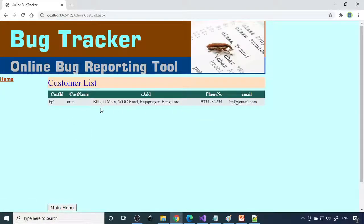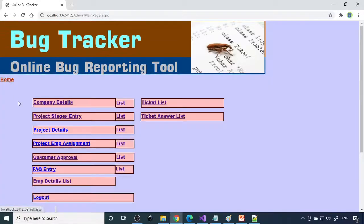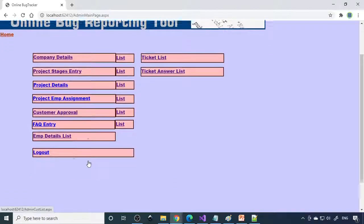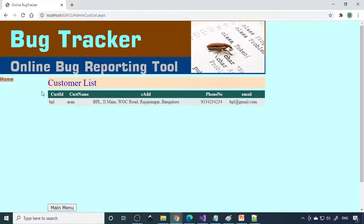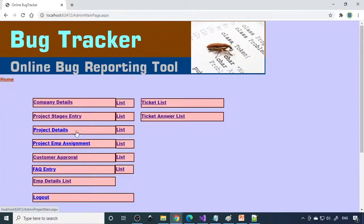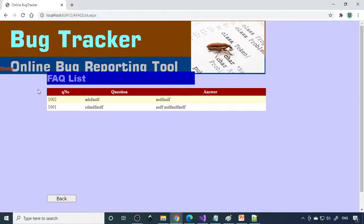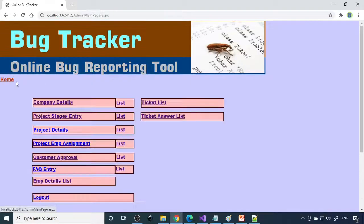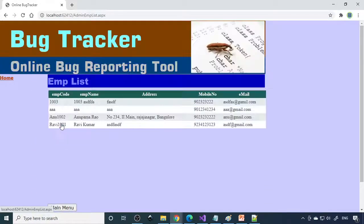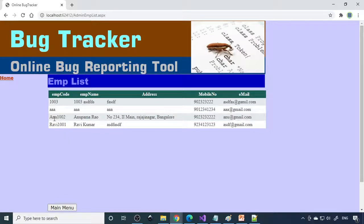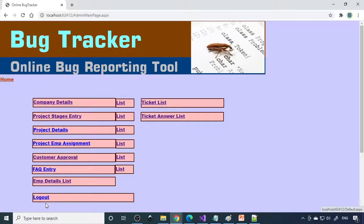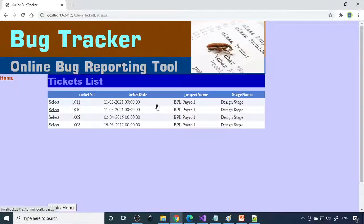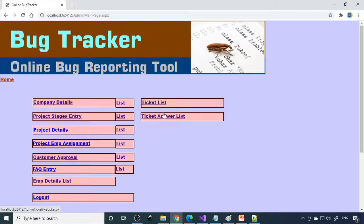Next is customer approval. Here you can approve the customer from customer list, it's already approved. Then FAQ entry and corresponding list where you can write common questions. Then employee details: overall employees working here like Ravi01, Anu1002, all the employees list will come here.